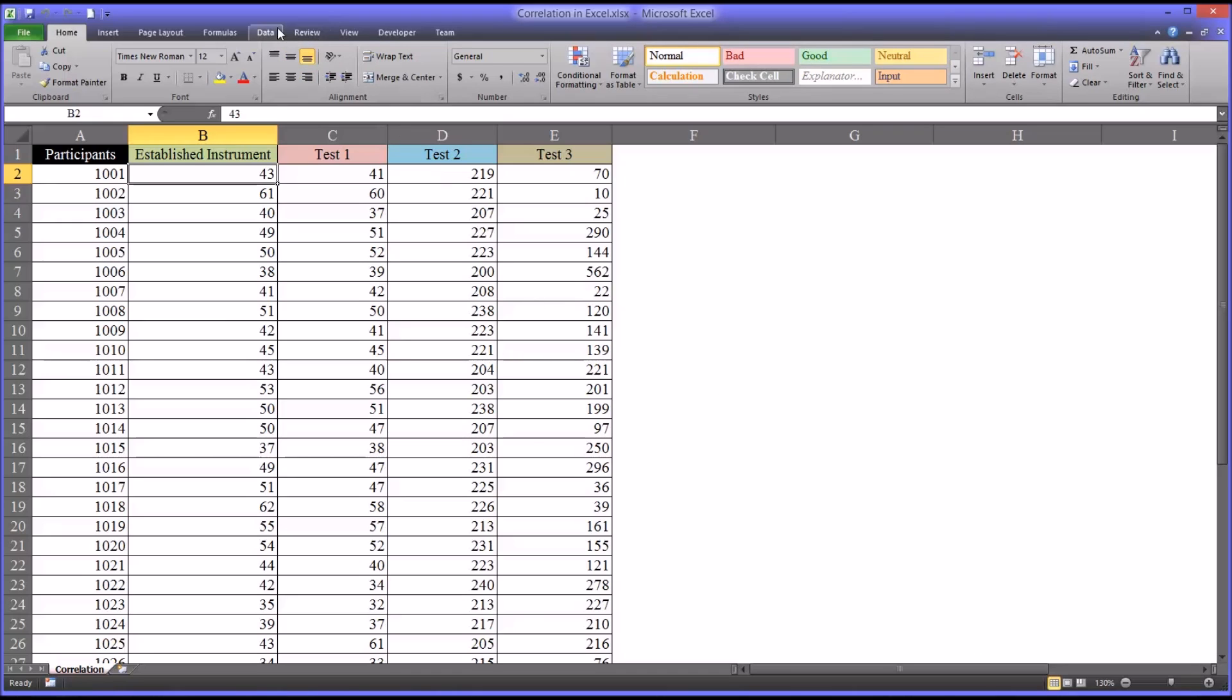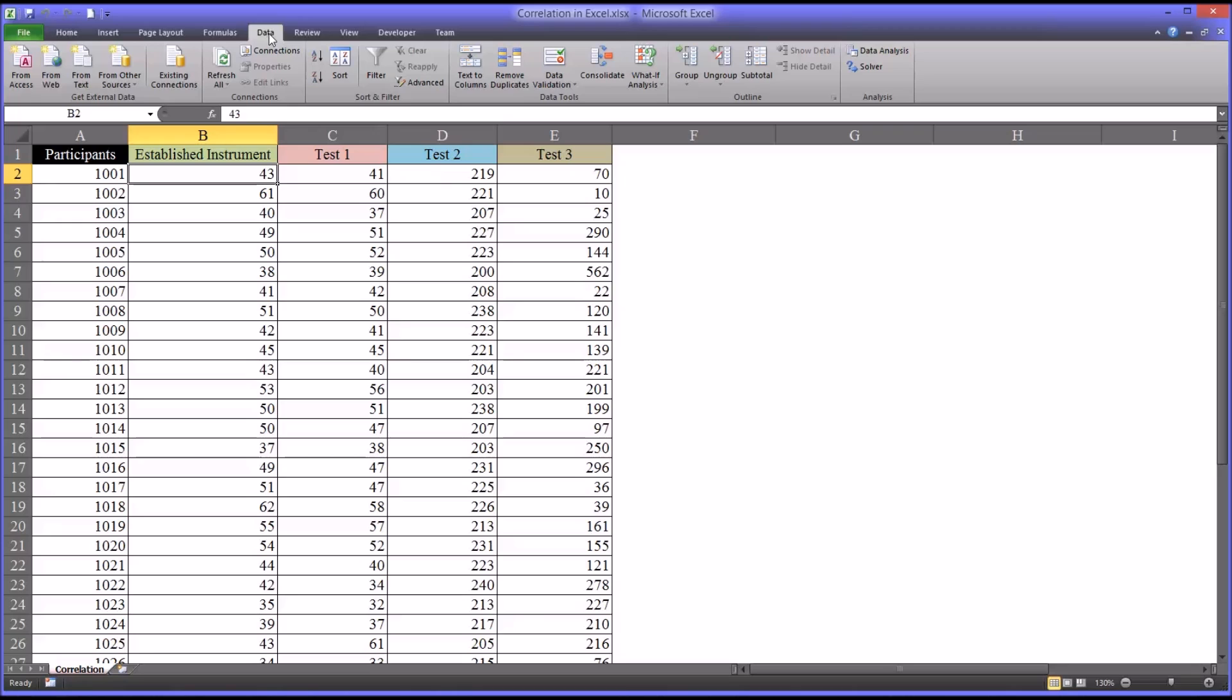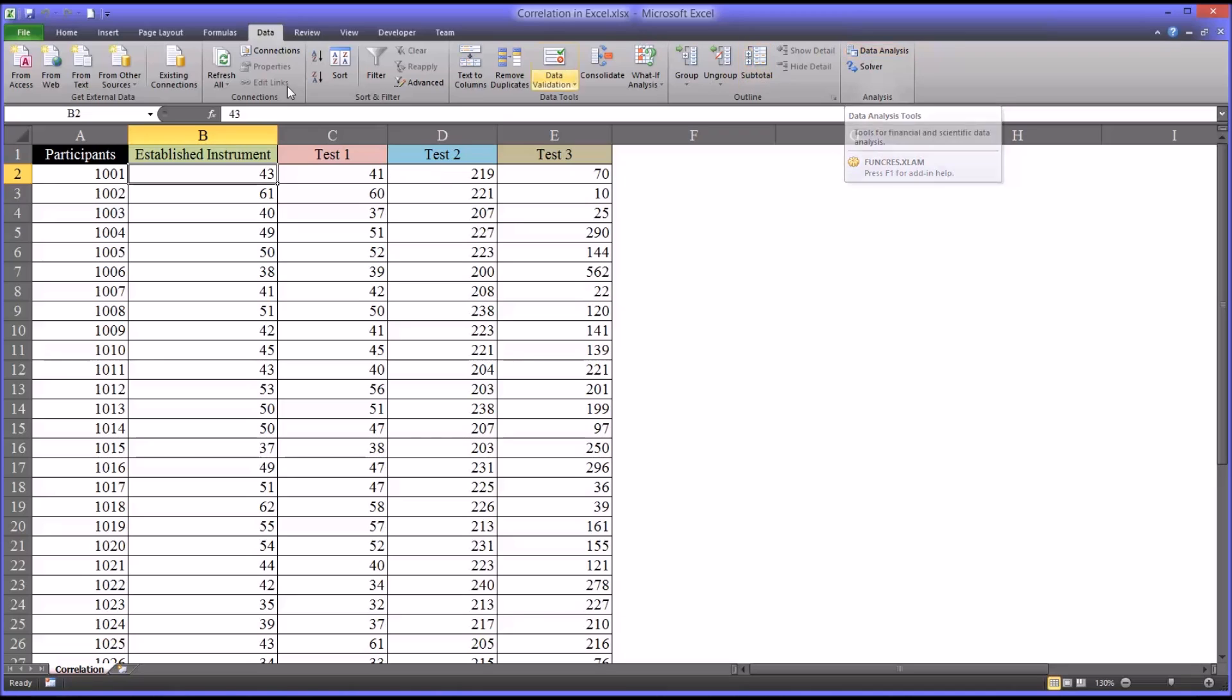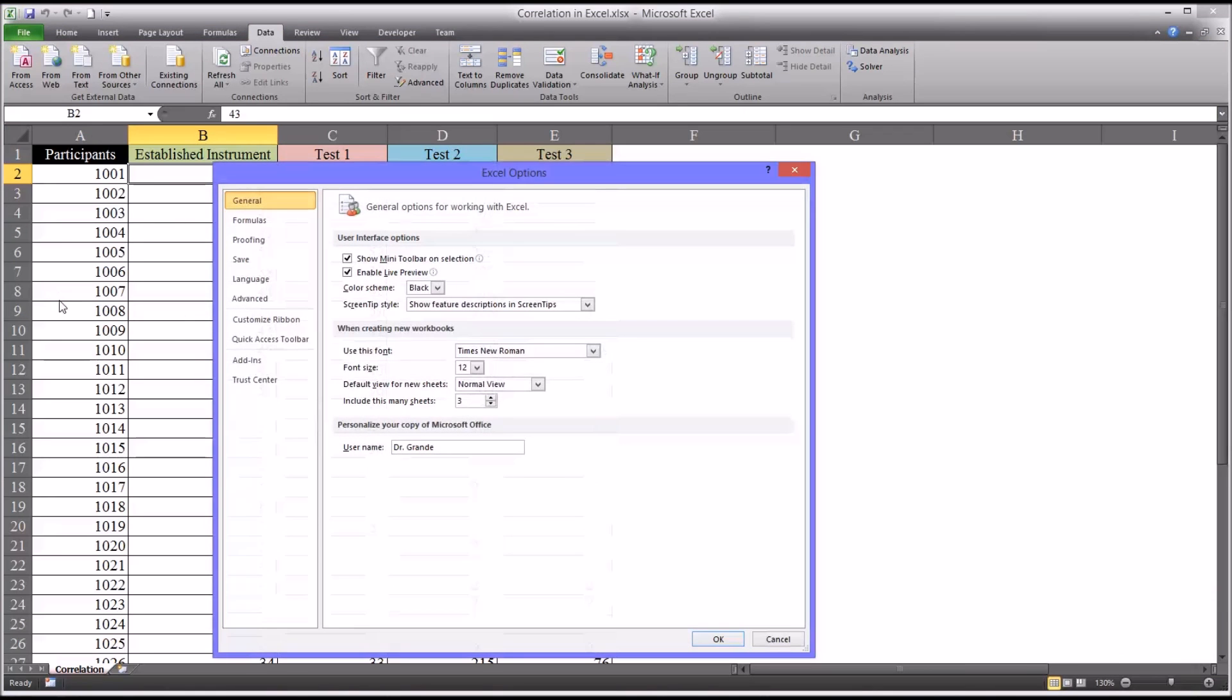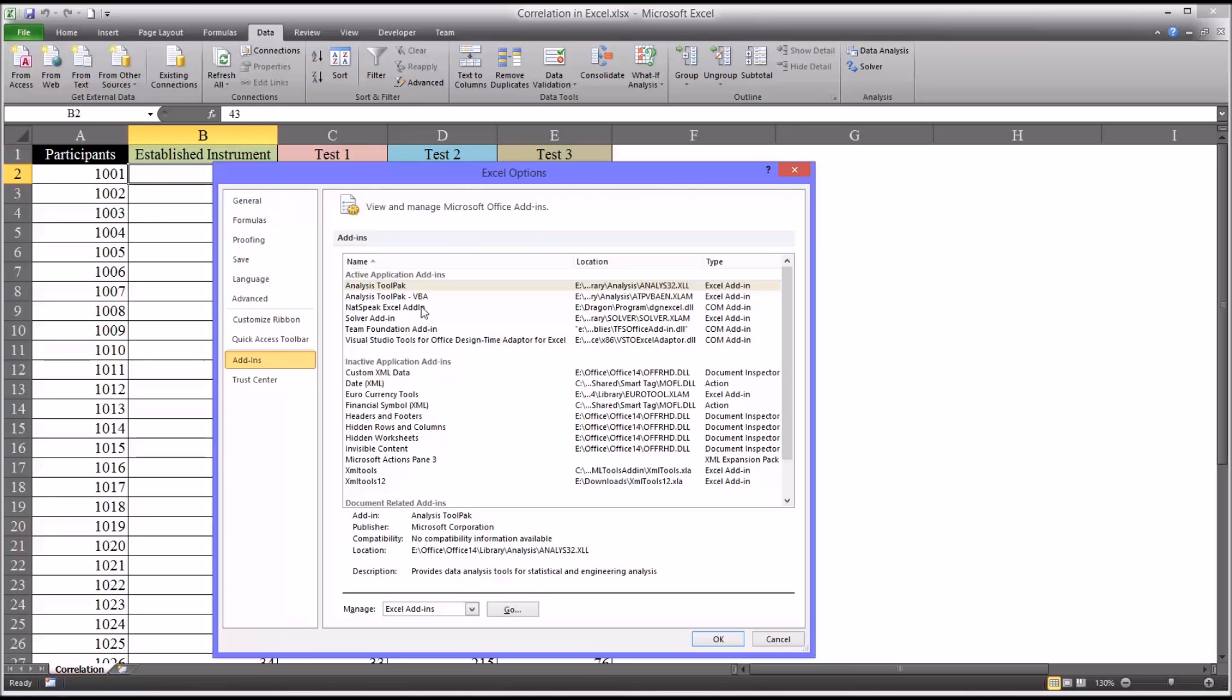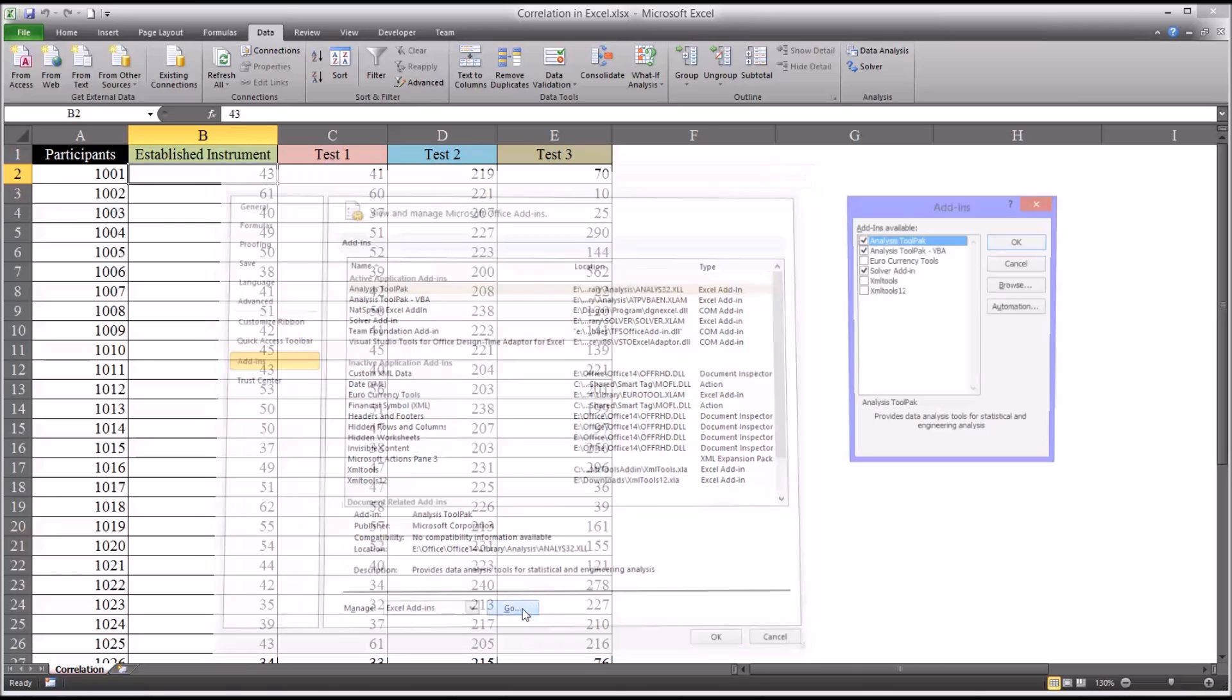So you go to the data tab up top. You can see there's a menu item data analysis over to the right. If you do not see that, just go to file, options, add-ins, select analysis tool pack, and down here it says manage, make sure it says Excel add-ins, and click go.